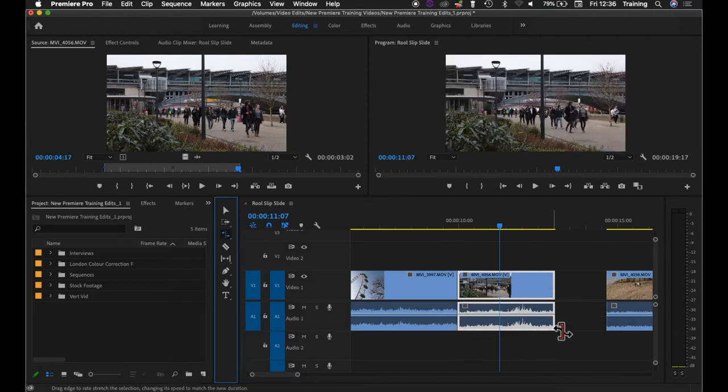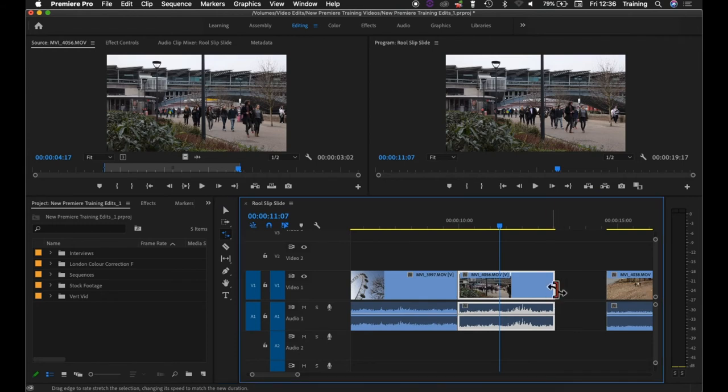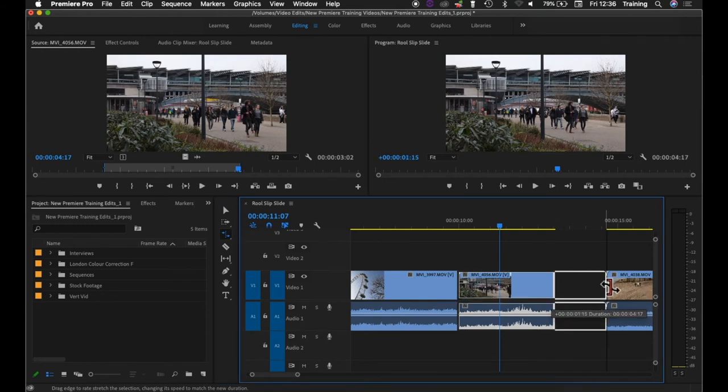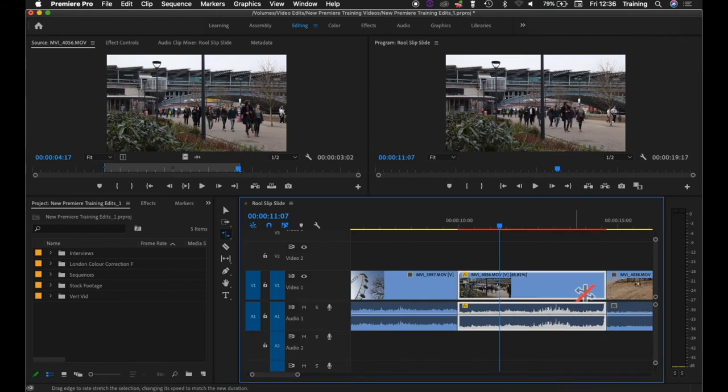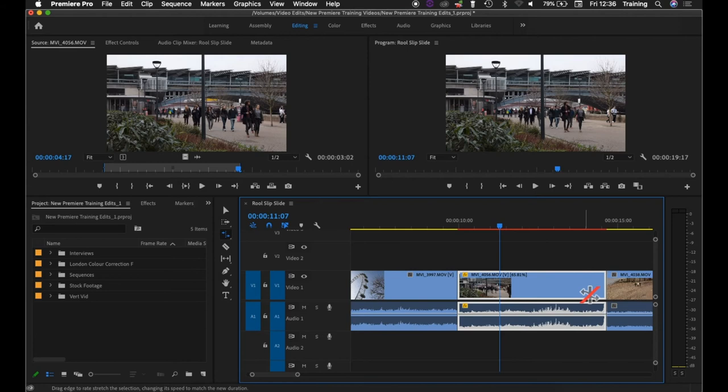If I switch back to the rate stretch tool, this is the big difference. If I extend the end of the clip out with the rate stretch tool, yes it's making the clip longer and it's adding frames, but it's not actually adding any more media to that clip. It's making the clip longer by slowing it down.